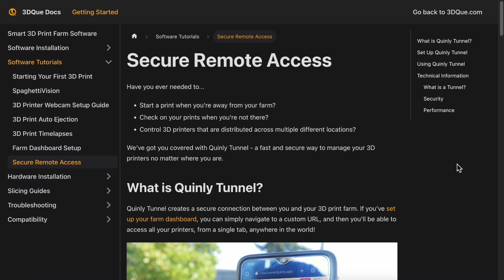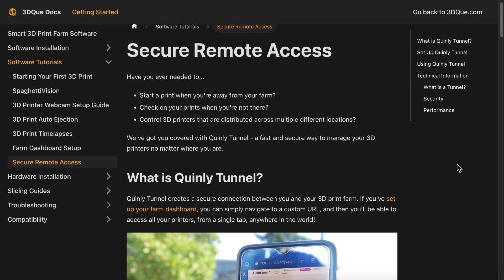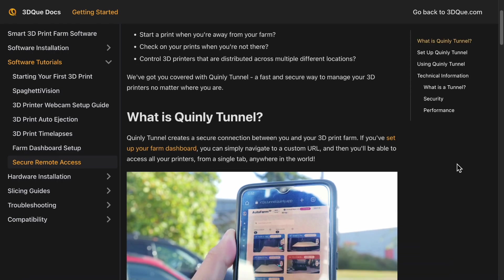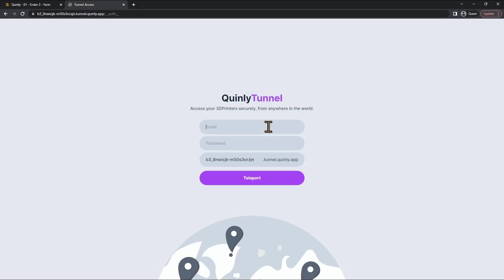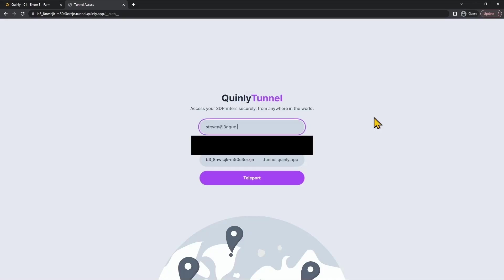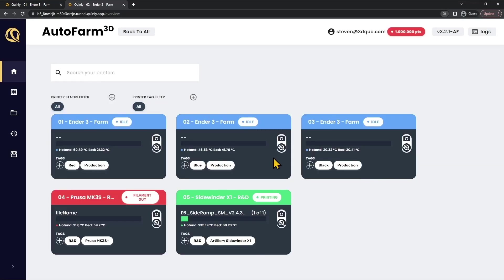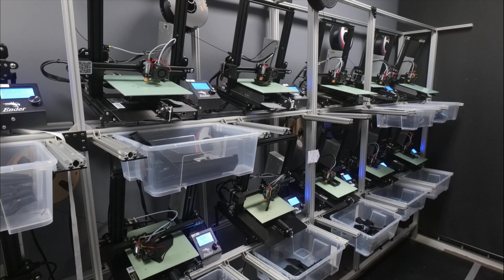For more information on the Quinly Tunnel, check out our documentation page in the description. Today I showed you how to securely connect to your 3D print farm from anywhere in the world using Autofarm 3D.